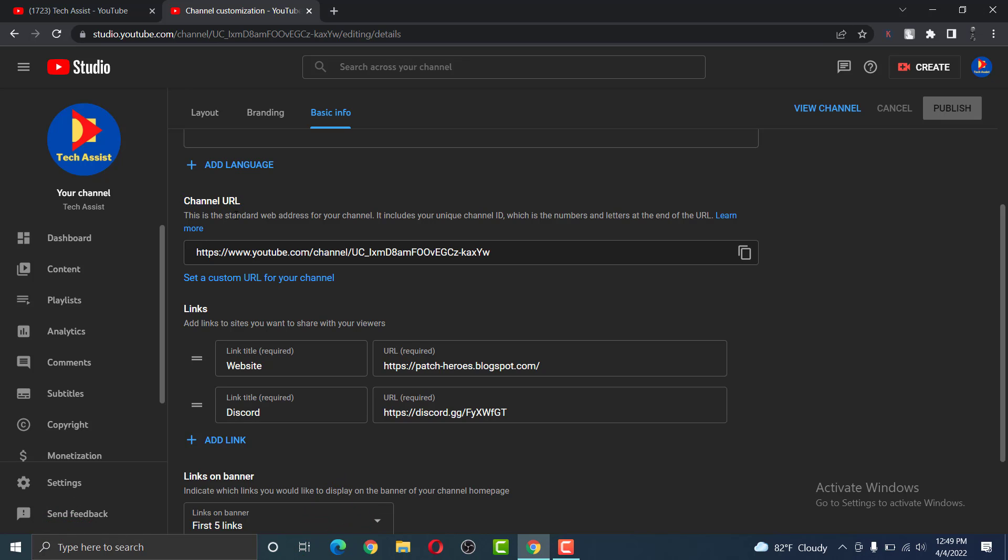Channel URL is a standard web address for your channel. It includes a unique channel ID, which is the numbers and letters at the end of the URL.